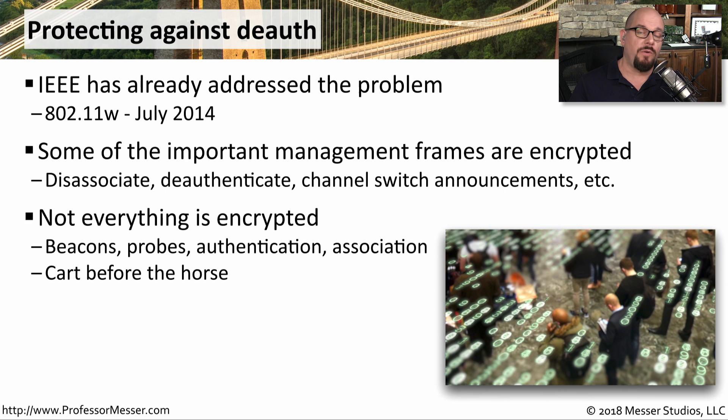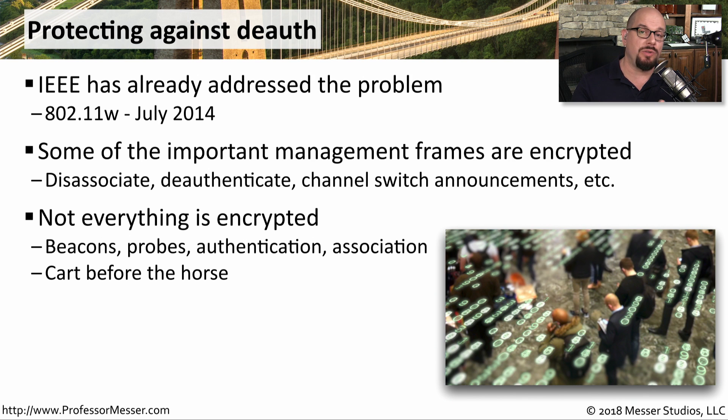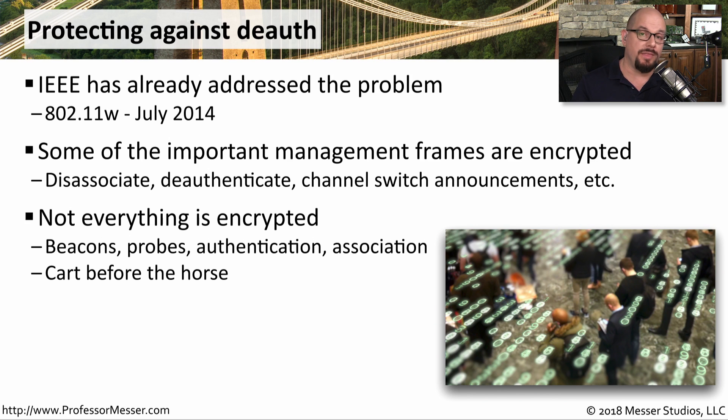But of course, some frames would still need to remain in the clear because you need access to those before a device gains access to the encrypted wireless network. So frames such as beacons, probes, authentication frames,